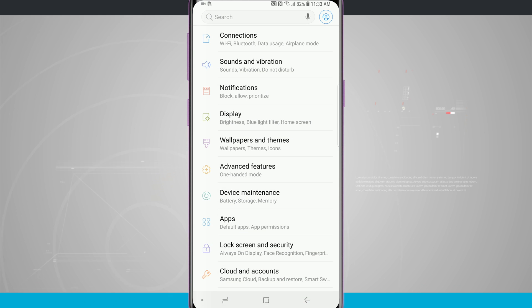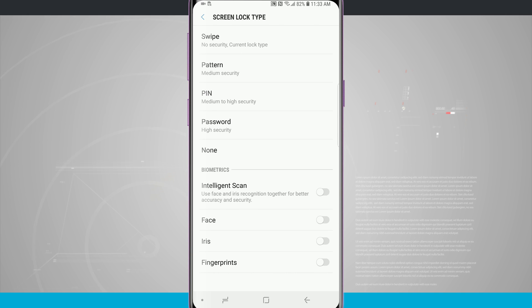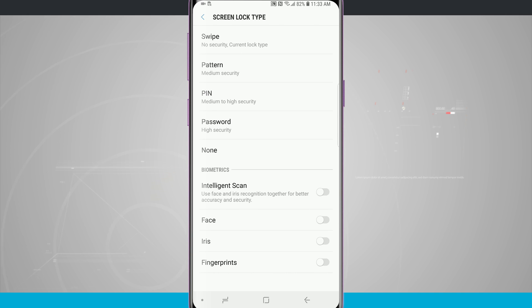From here we're going to go down to lock screen and security and then we can see at the top of the screen, screen lock type. Currently I have it set to swipe, and if we tap in there you'll see my different options.